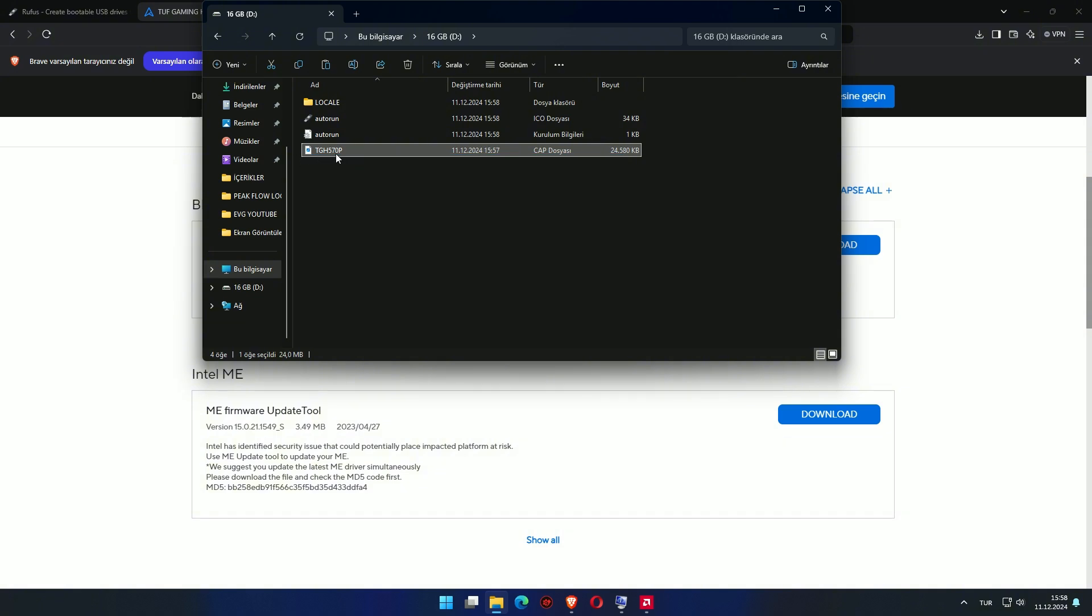All the steps are done, BIOS flashback is ready. If you need a guide on the installation steps, follow the steps from the link in the video description.